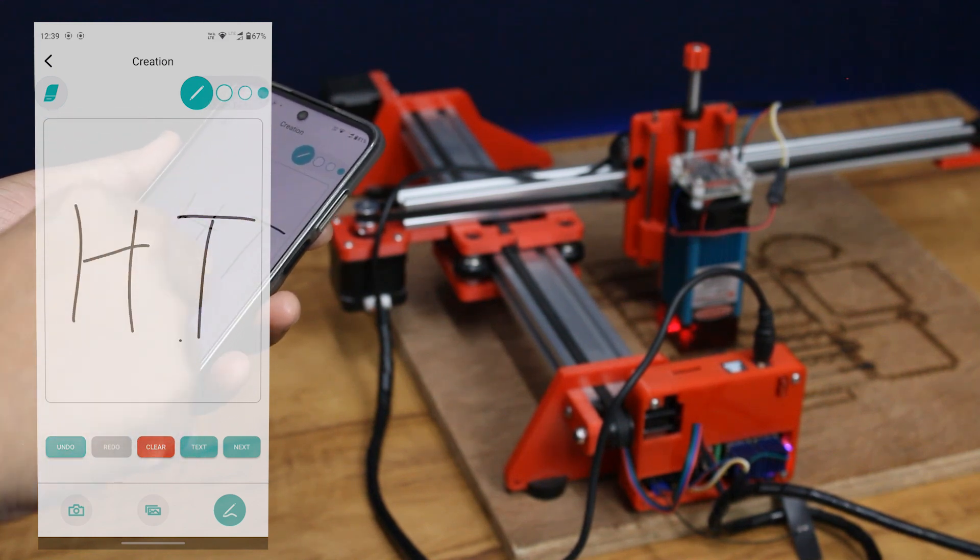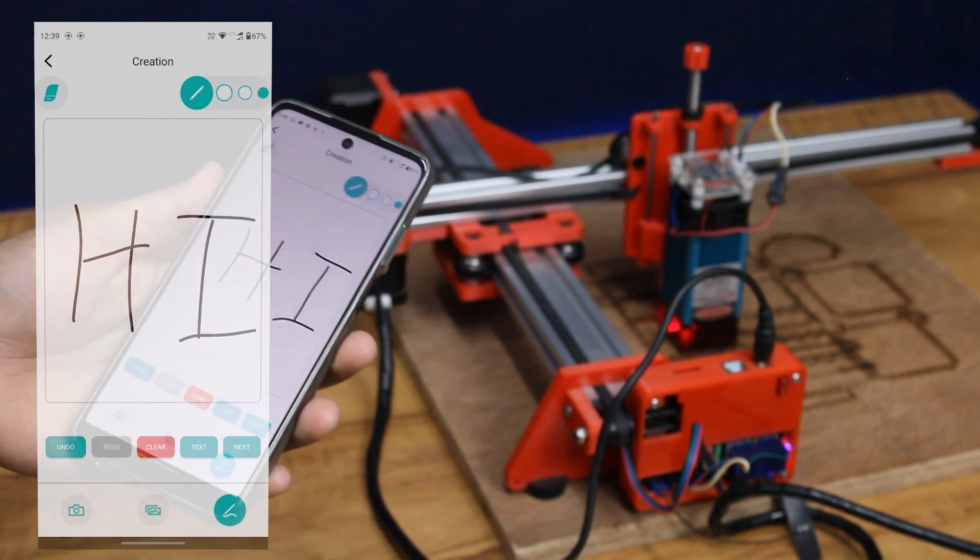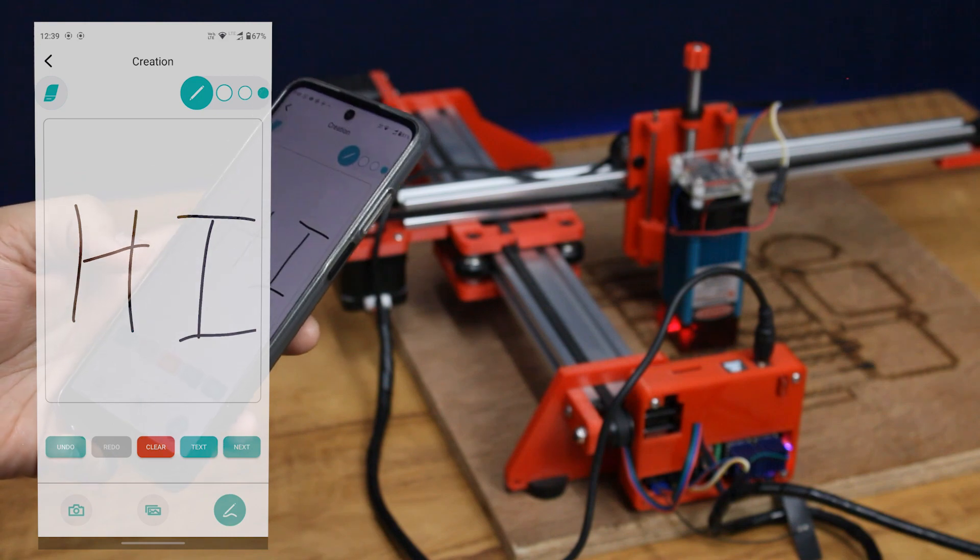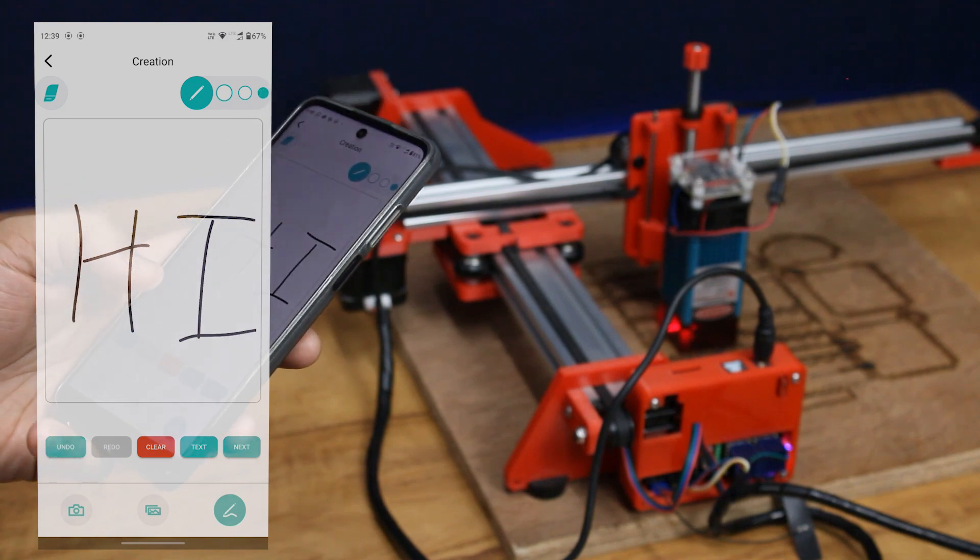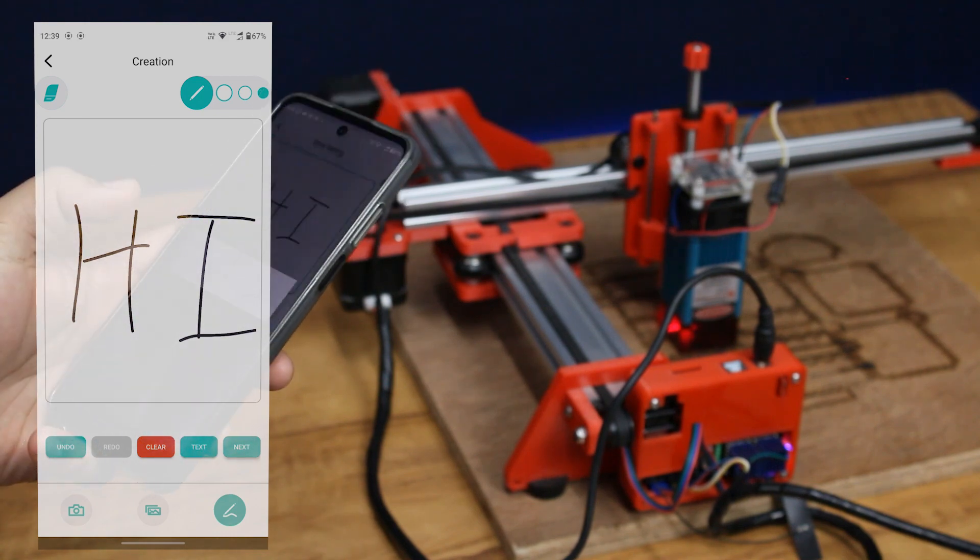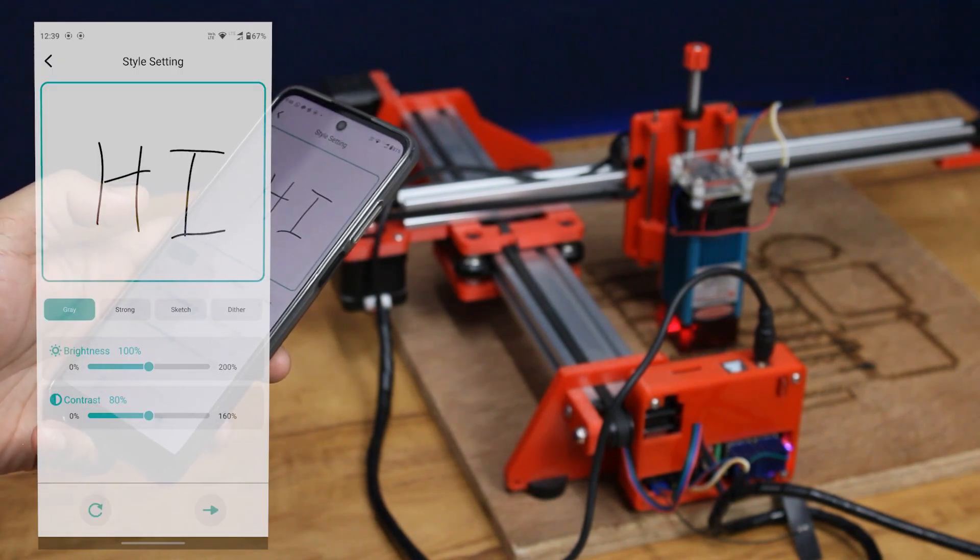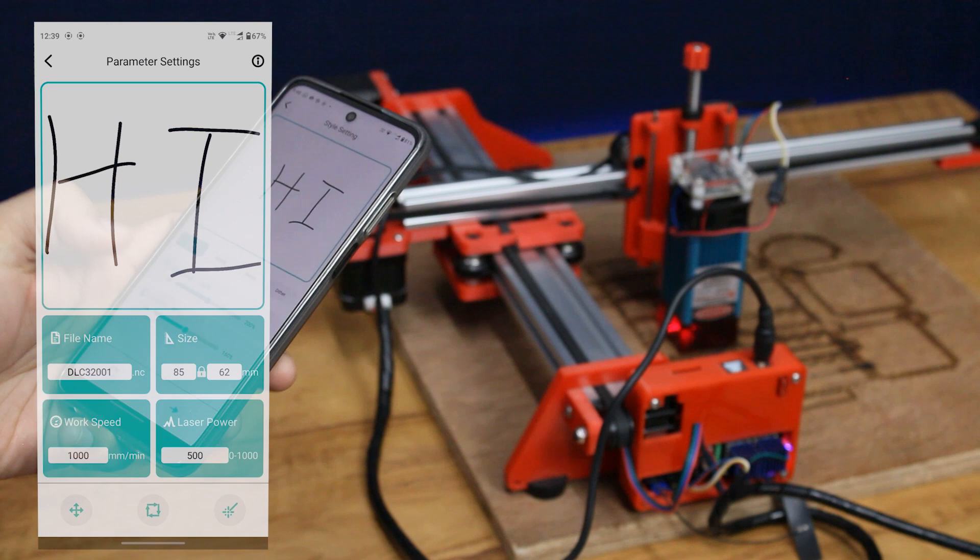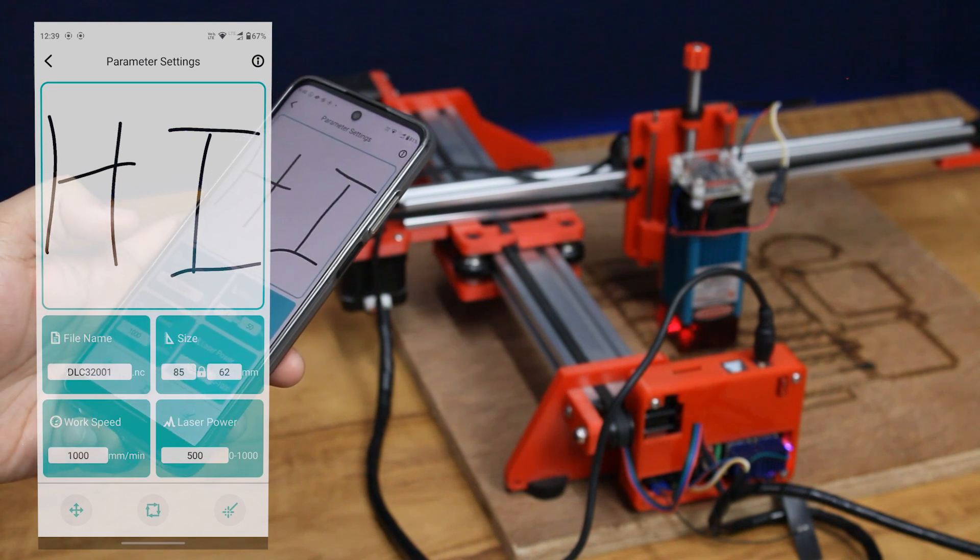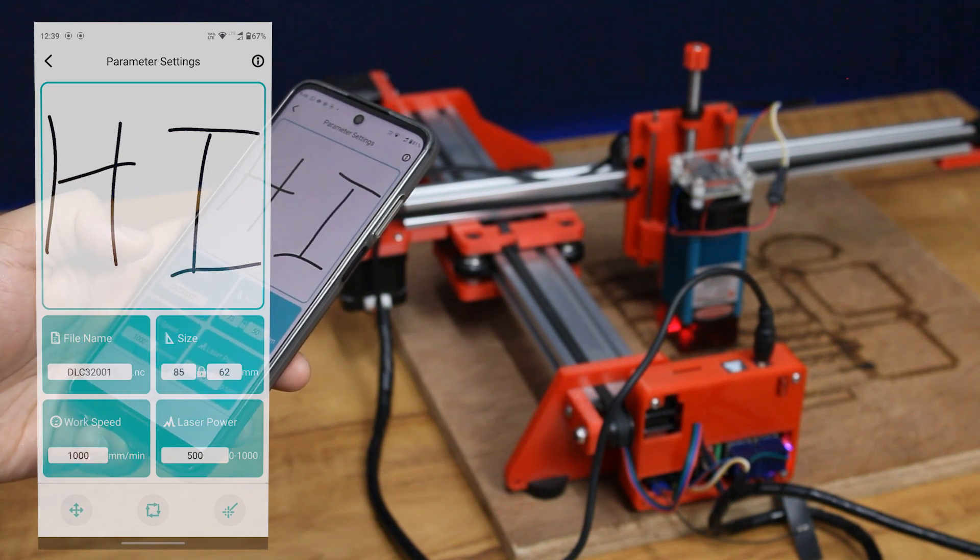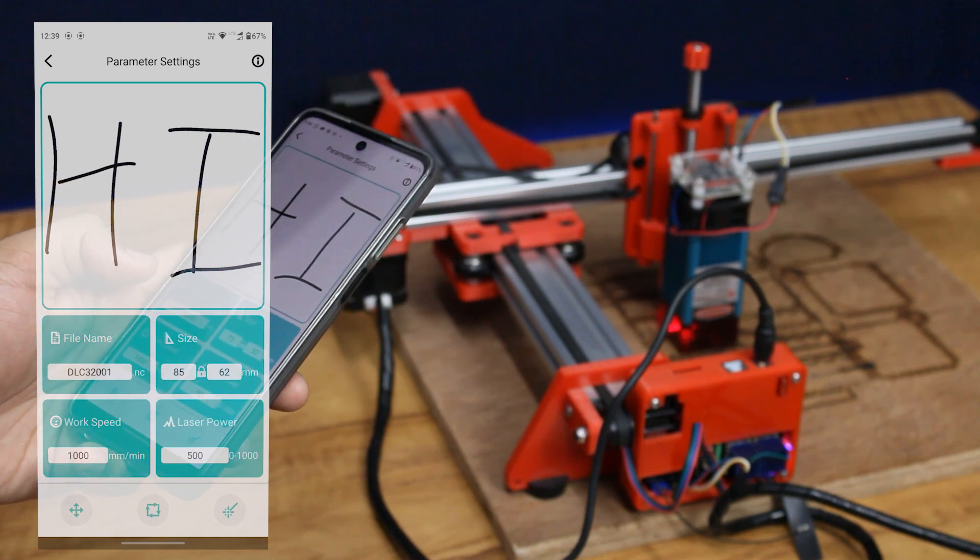In create mode, you can draw using a pen, write text and even import pictures from your gallery and create a file to engrave. You can also adjust the size, speed and laser power. This will create a file and send to the board to engrave.